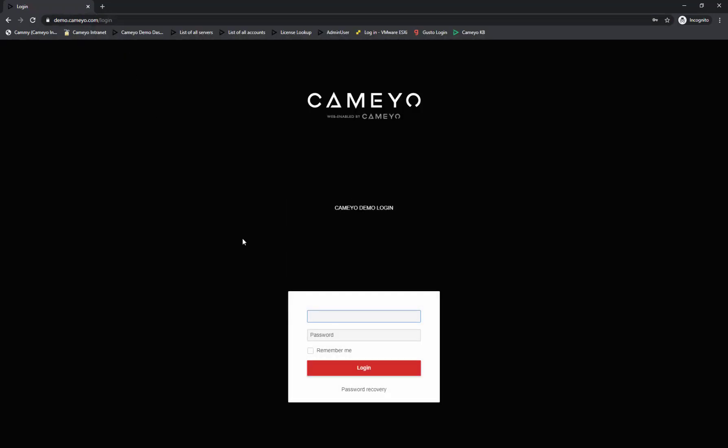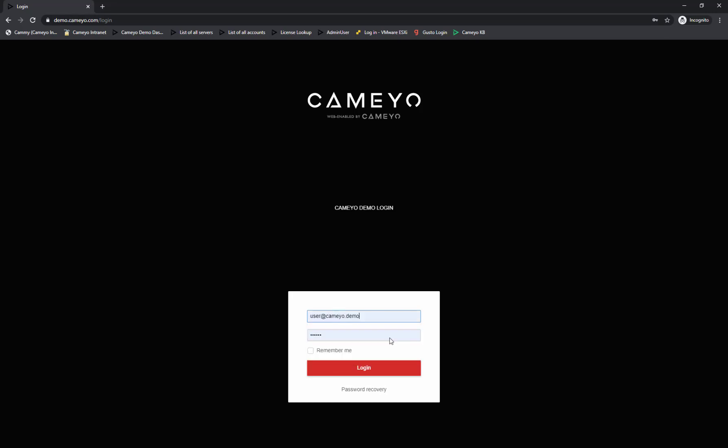Next, you'll log in. I'm going to log in with a username and password. But if your organization has enabled it, you can also log in with a Google or Microsoft account.